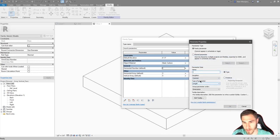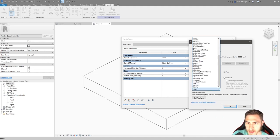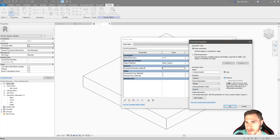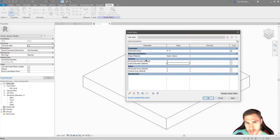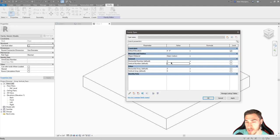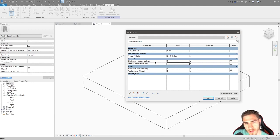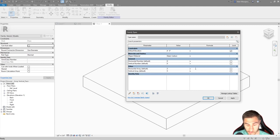I'm also going to make a 'vertical number' parameter — again an integer, under the general tab, as an instance. Now we have what looks like duplicated data, but we don't really — you'll see why in a second. Basically we want the user to deal with the general number parameters and have those numbers affect the array. This gives us more control because we can access the user's input to affect these numbers.